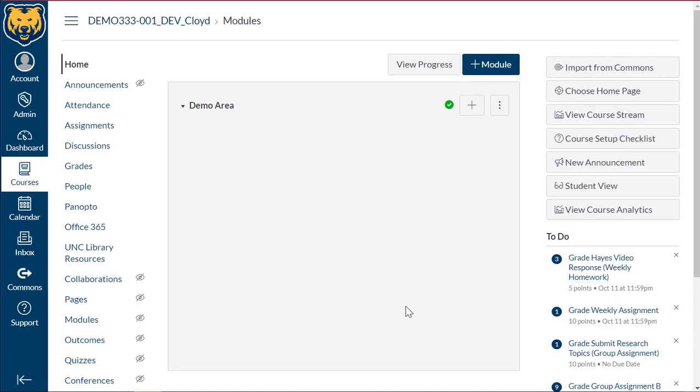Hello and thank you for navigating to the IDD for Canvas support. This guide will be covering how to combine questions from different quiz banks into one quiz.